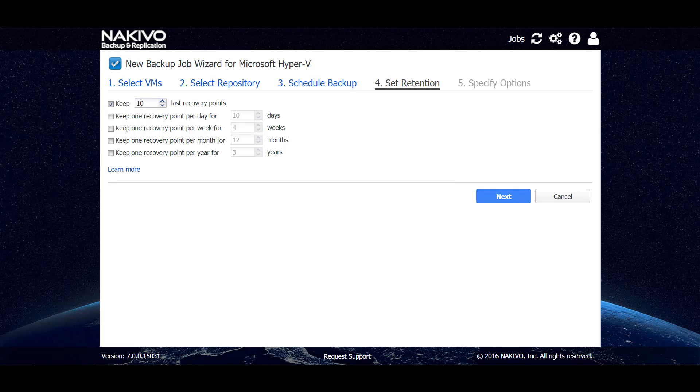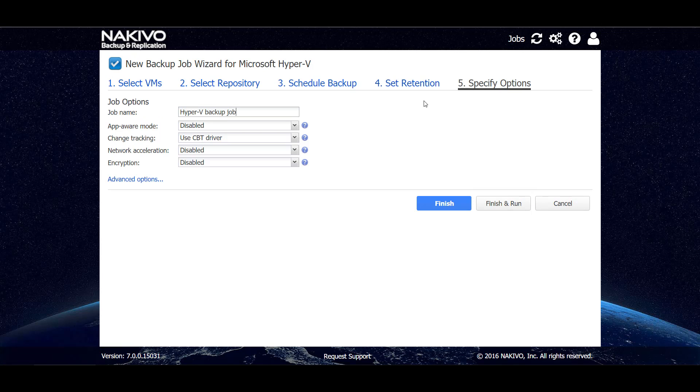Here we can set up how many recovery points we want to have and for how long we want to keep them. So we can choose to have a hundred recovery points and go to the next step. On the last step we can specify a name for our backup job.